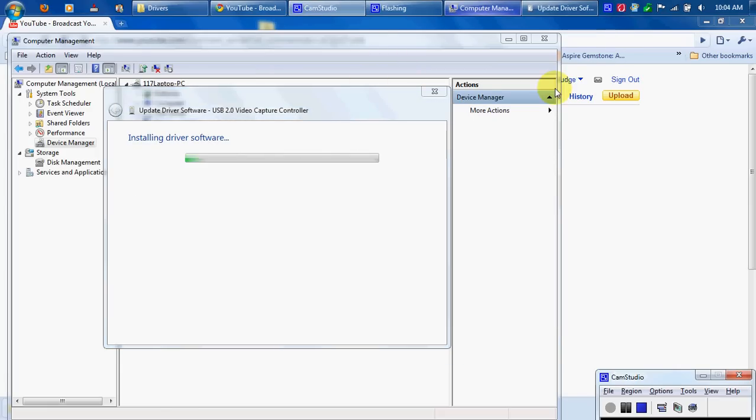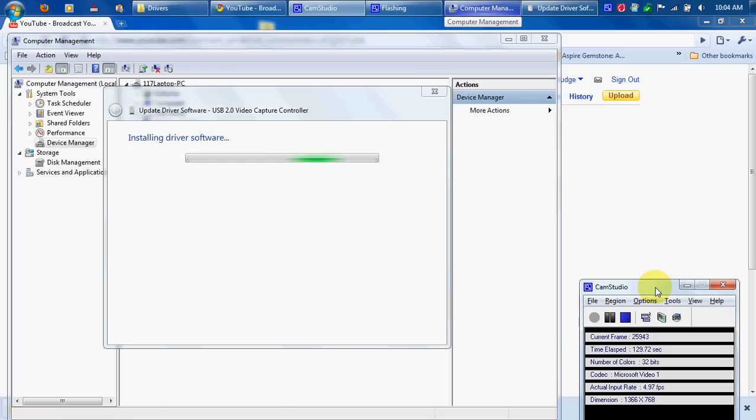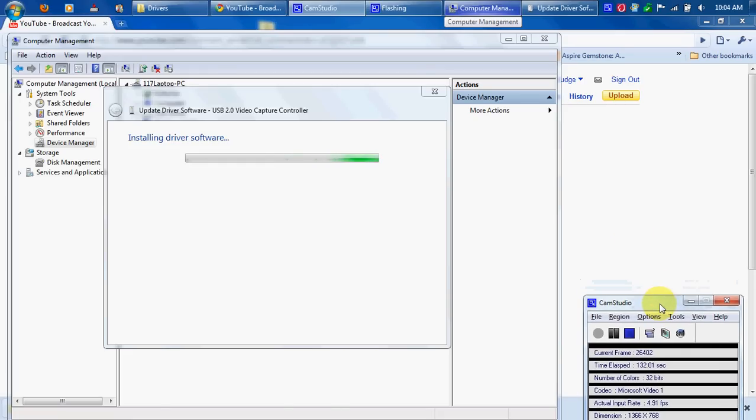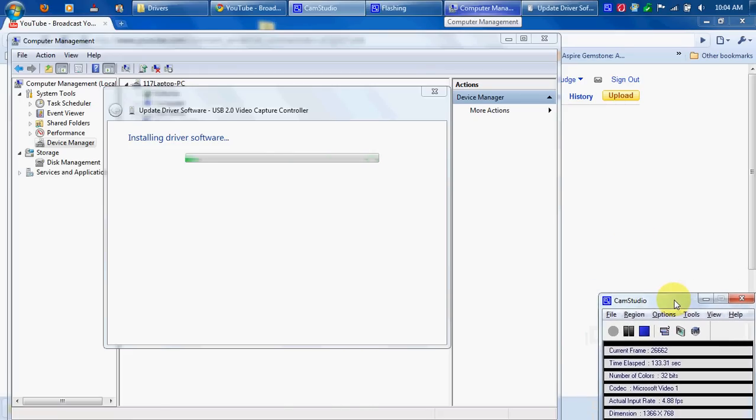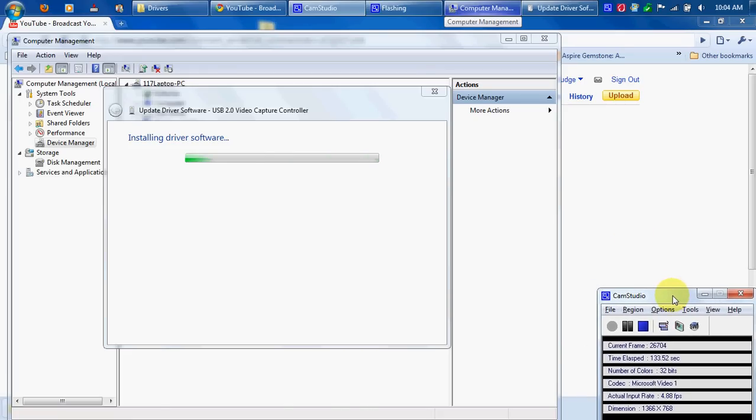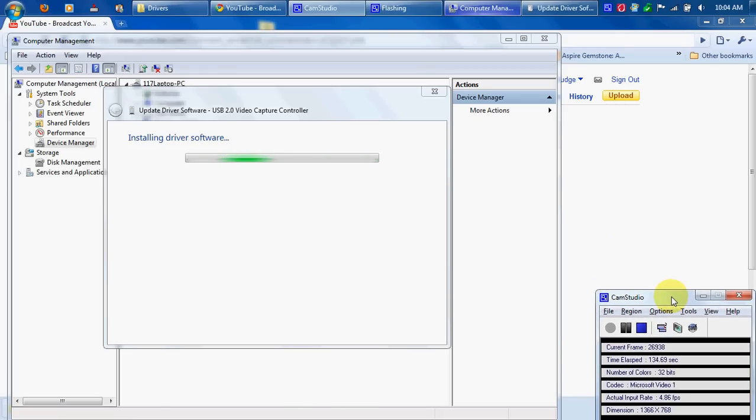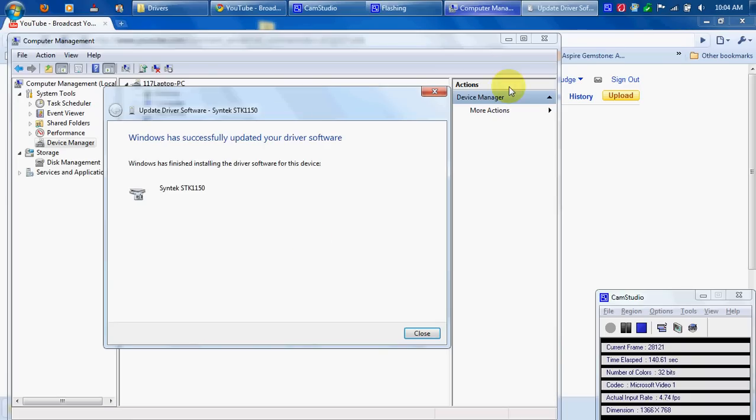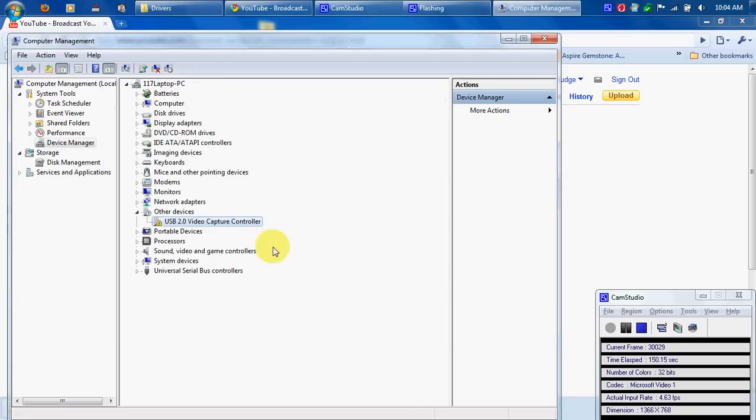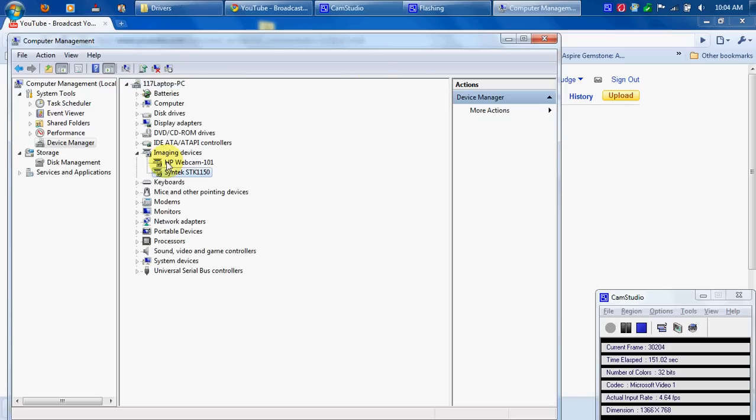Then you'll have your EasyCAP installed. I gotta watch the time, so I'll just wait for it. It's done. It says Windows has successfully updated your driver software, so click Close.